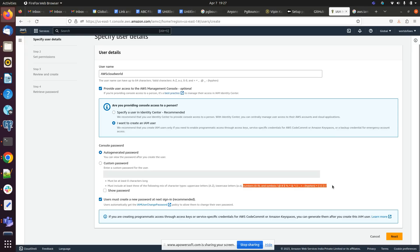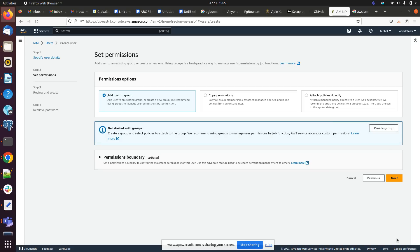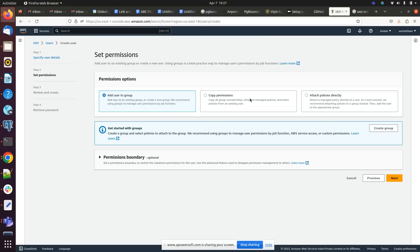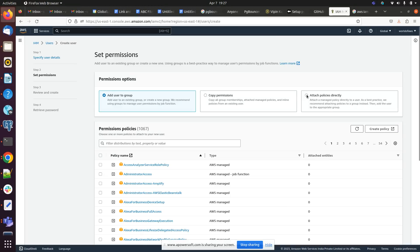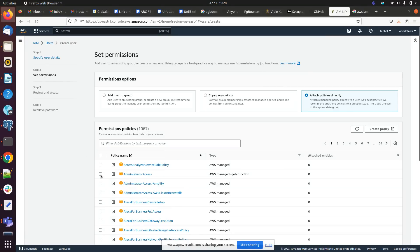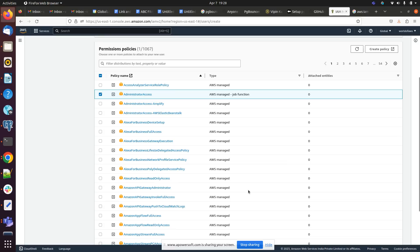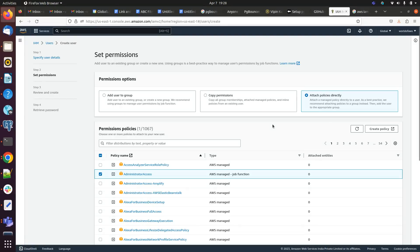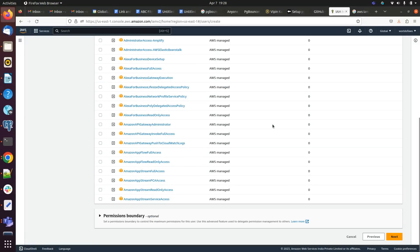We will be clicking on next - add group to user, add user to group, copy permissions, attach existing policy directly. If we already have any group here, then we can directly add and copy the existing permission from any user and attach the policy directly. Here I will be providing this user administrator access. Then we have to click on next.